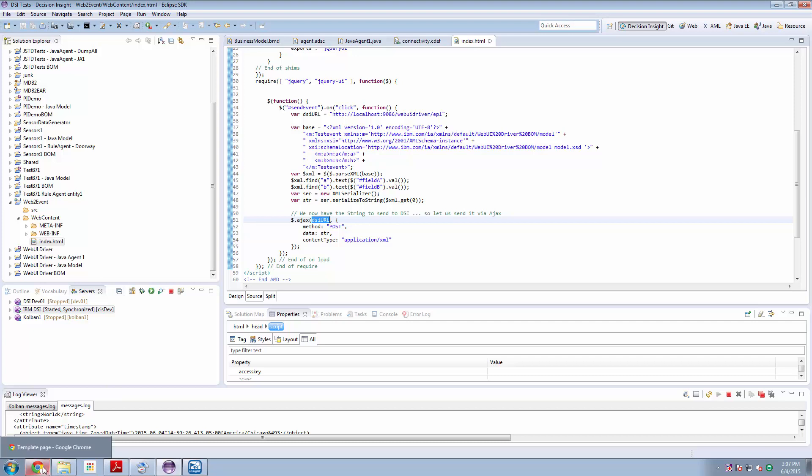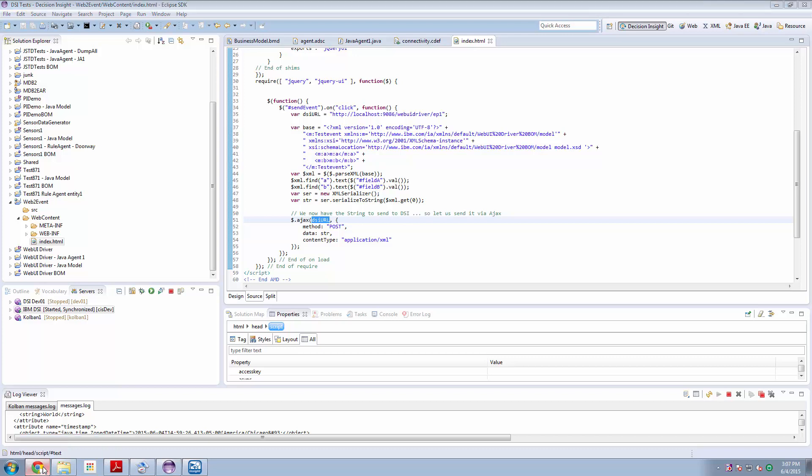Point your browser to the Liberty server's web page, Web2 event. We call this index, so that's the default web page. Enter some values, hit send event, and the event arrives at DSI.